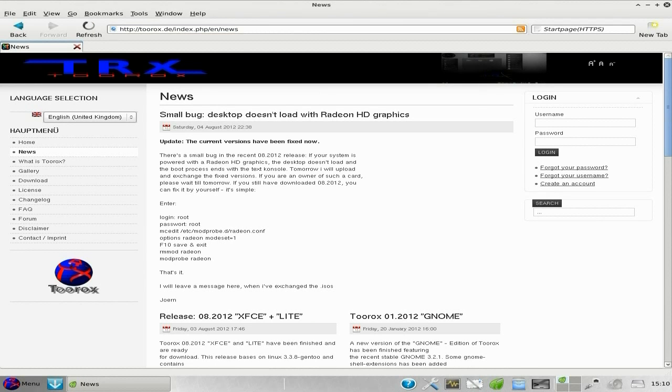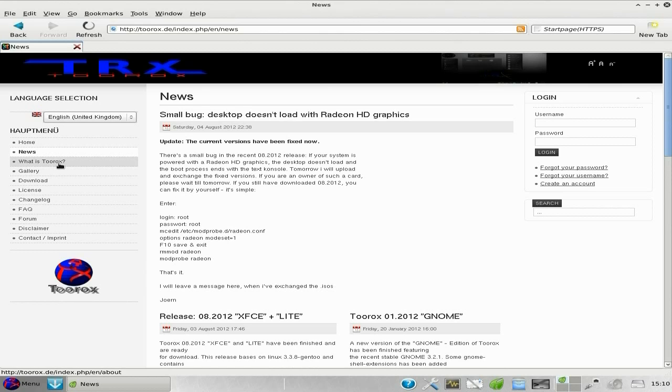It comes in several languages as well, by the way. And this is the problem I was telling you about. It's only if you've got a Radeon HD graphics card you get the problem, but there's a fix for it and he's going to release it really soon.